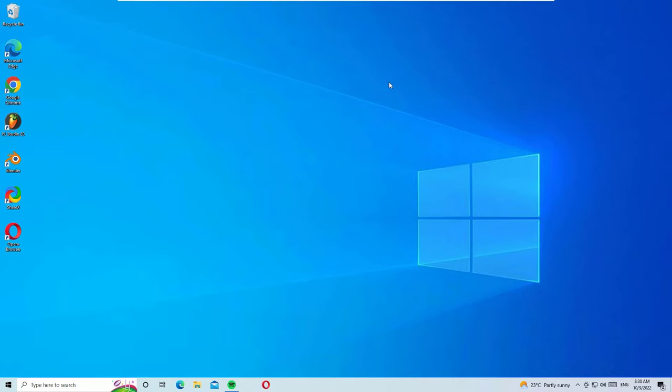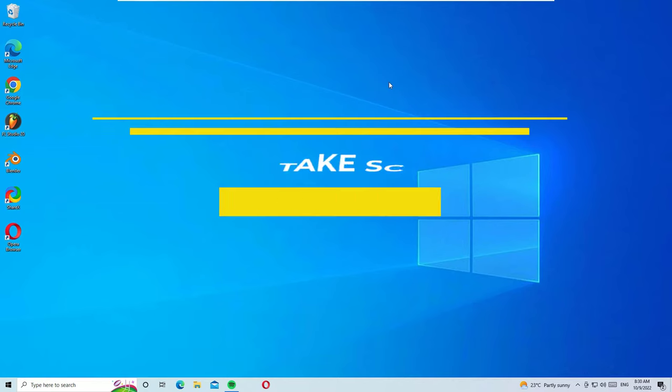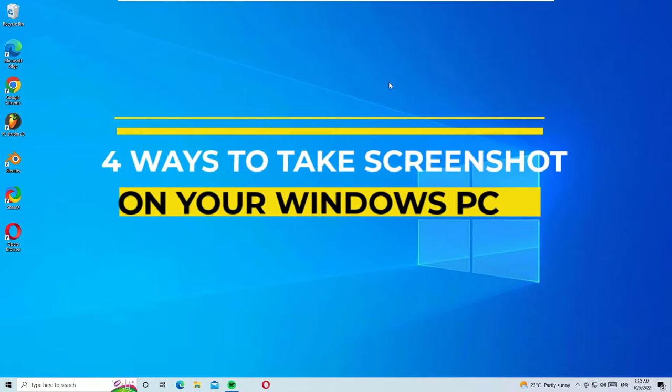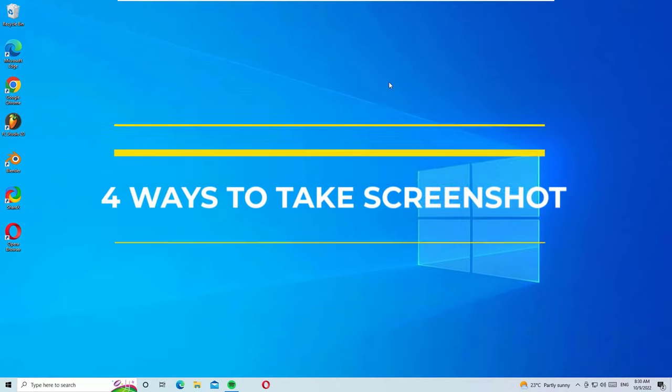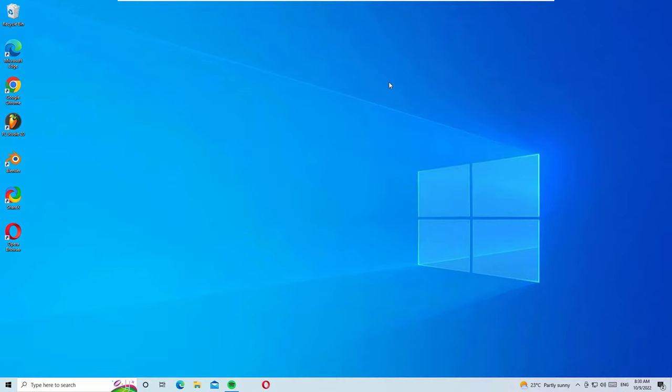Hello guys, this is Ramesh, a PC technician. In this video I'm going to show you how you can take a screenshot of your Windows 10 screen. If you are using any Windows version, you can take a screenshot in three different ways. We can easily take the screenshot without using any software.